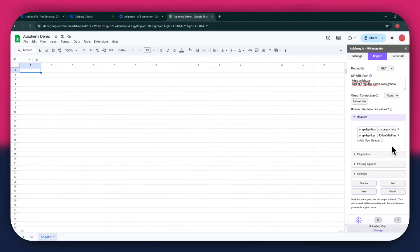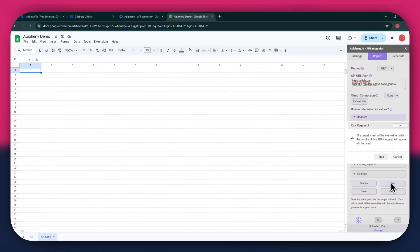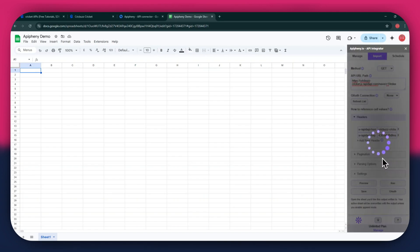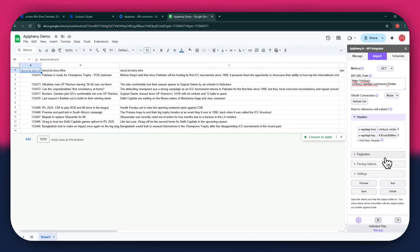Once done, click on the run button in the extension menu and a new pop-up will open up. Again, click on the run button and wait for the data to be imported. You can see that we've got the required data as we selected the news endpoint.